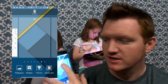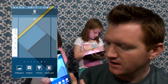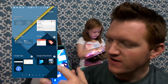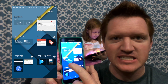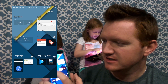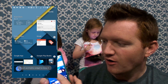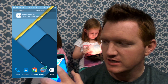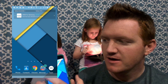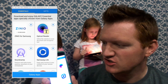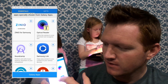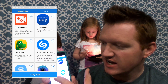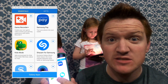Hold down on your home screen and add a widget. Find the Galaxy Apps widget. Hold this down and drop it on your home screen.